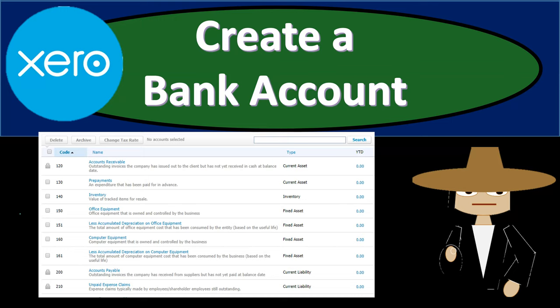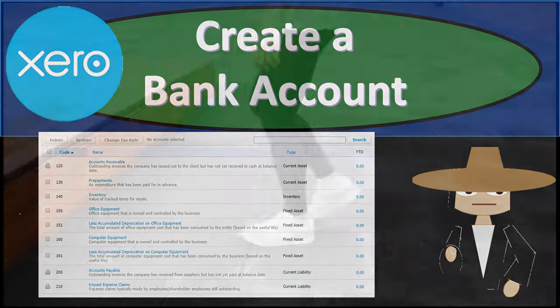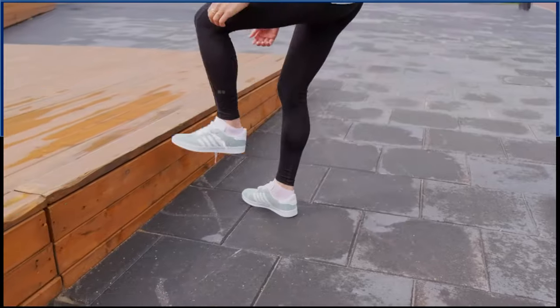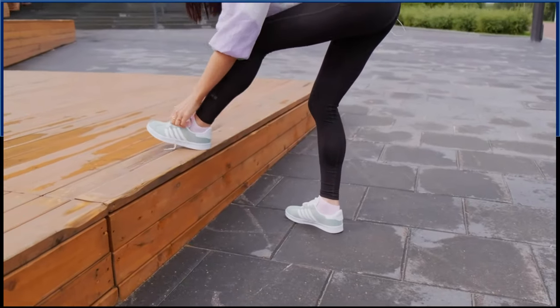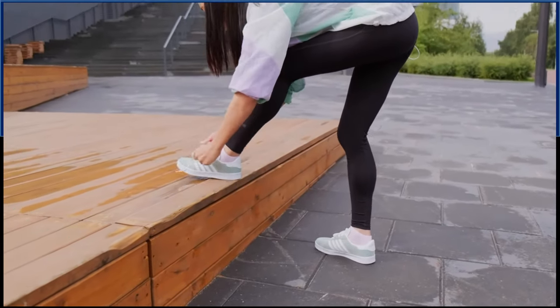In this presentation, we will create a bank account within our accounting system. Get ready, because here we go with Xero.